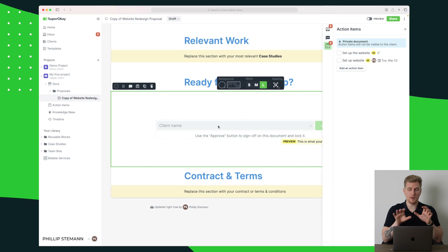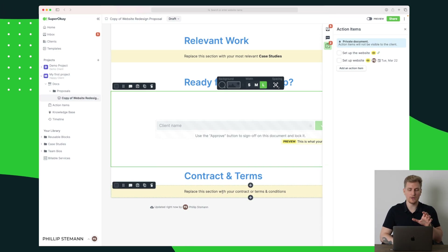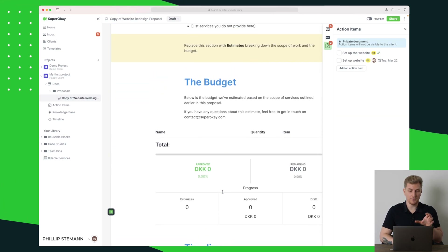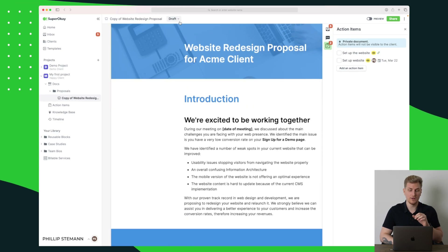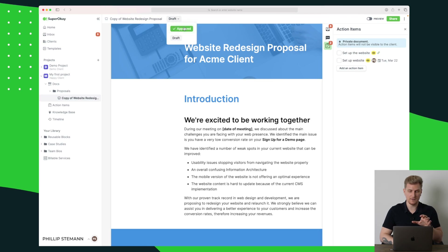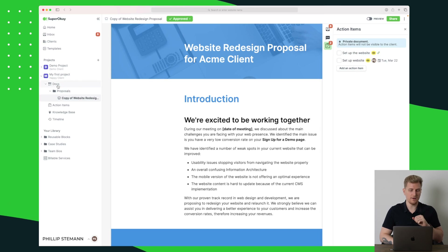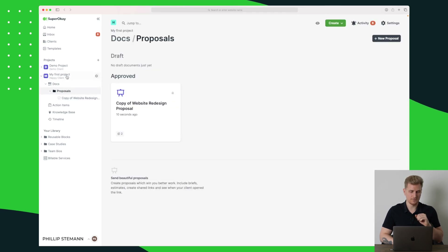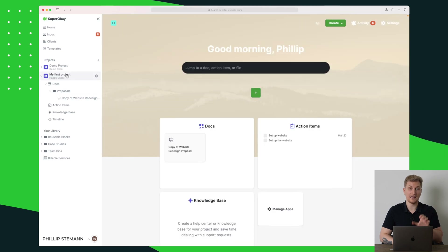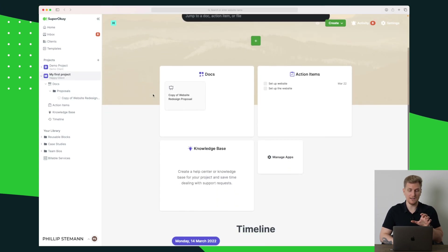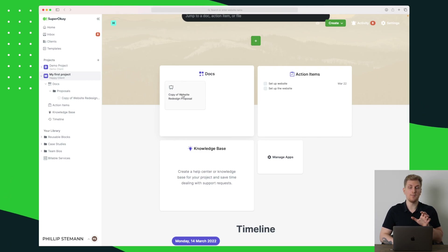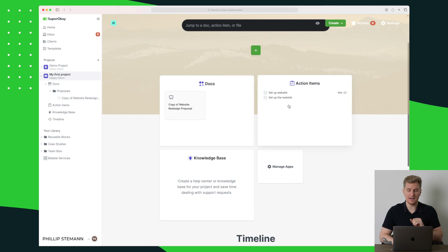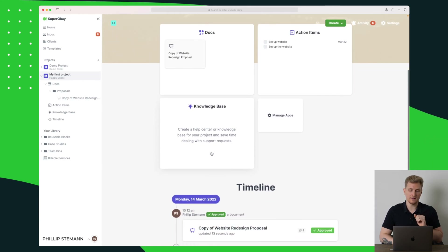Down here is where we sign, and below that we add all the contract terms. These proposals are also saved on the client portal so they're always accessible. Let's approve this one and see what happens. Now it's approved and it's under documents and proposals. We've basically jumped into the client portal, and under documents we have this specific proposal that we made for the client, along with action items.